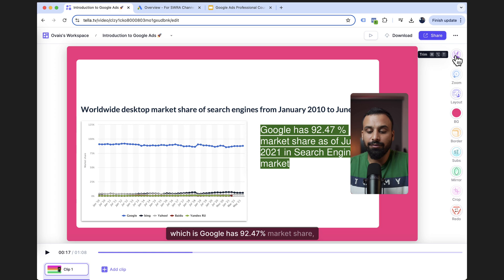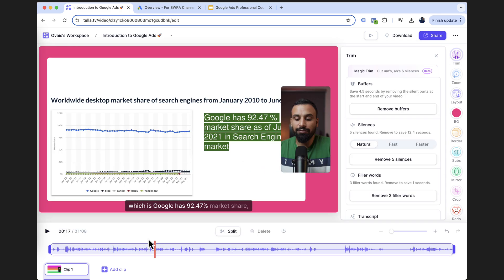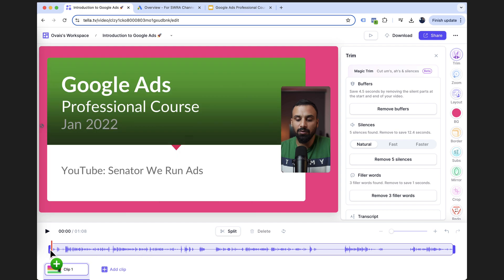This is the very important feature I want to use, which is trim. Because in certain parts, I was just looking at it. There was silence or maybe I repeated certain things, which I made a mistake on. For that, you can use trim. And, for example, let's say I go back here. If you see initially there was silence. I started after a while.